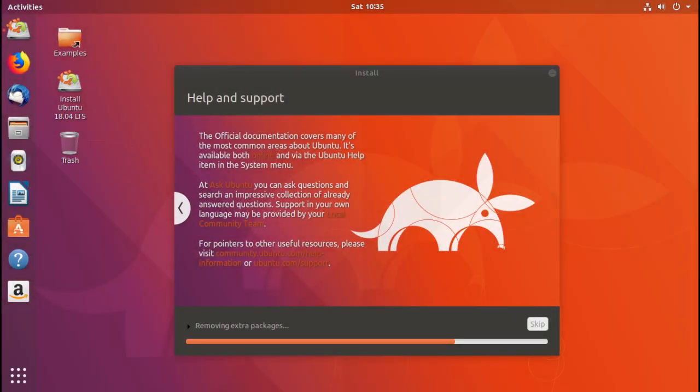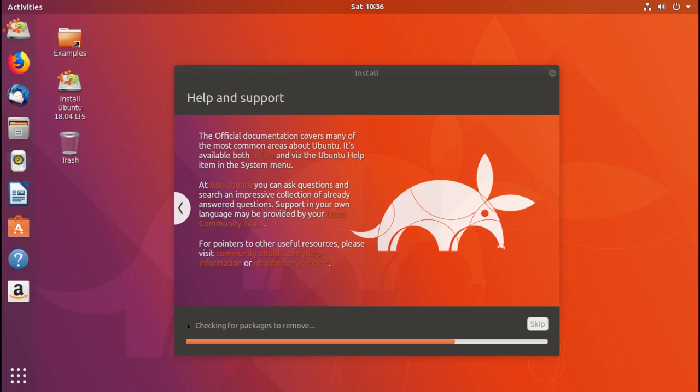Now here it normally removes the temporary packages. It says removing extra packages and it's checking for packages to remove. But you'll notice here that in addition to removing the temporary packages, it also removes some of the packages which are normally left in.